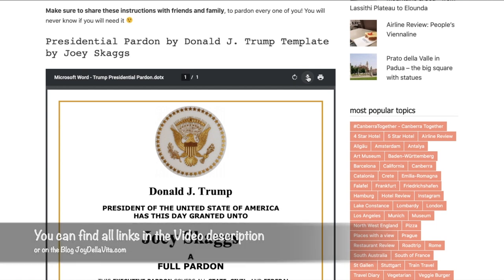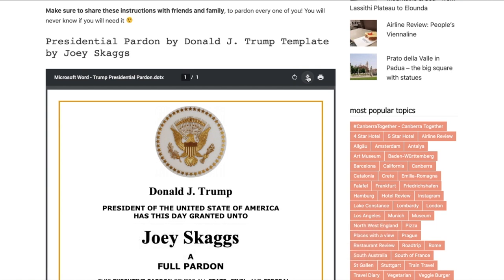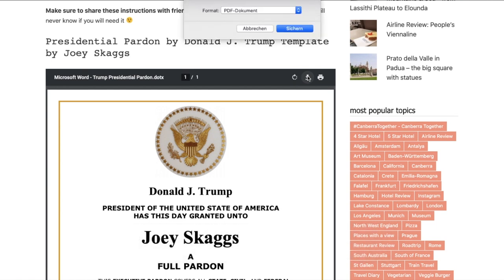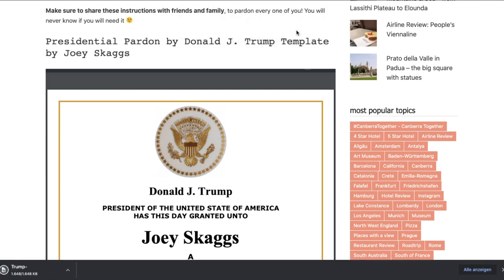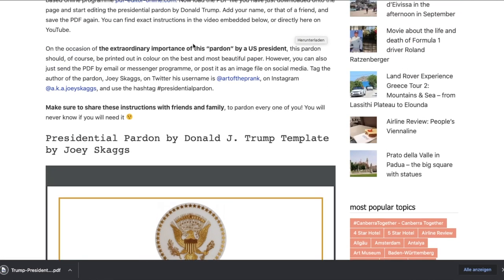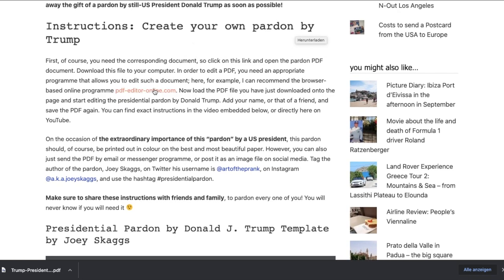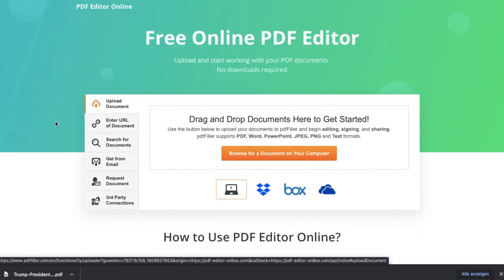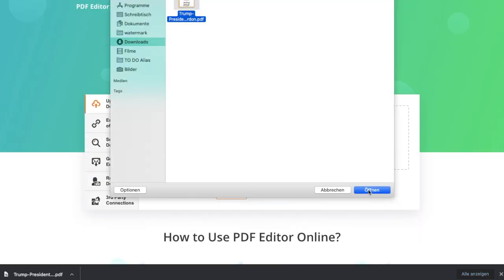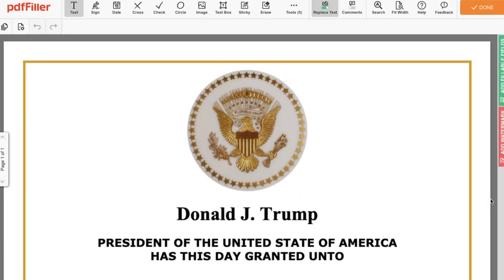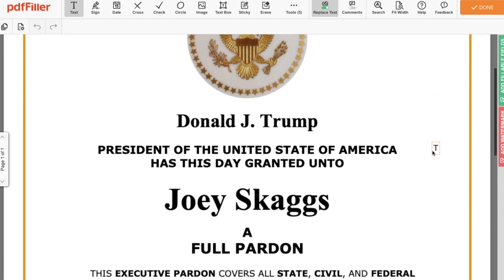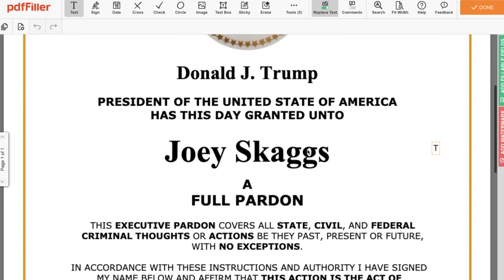In order to edit a PDF, you need an appropriate program that allows you to edit such a document. For example, I can recommend the browser-based online program PDFEditorOnline.com. Upload the PDF file you just downloaded onto the page and start editing the Presidential Pardon by Donald Trump. Add your name or that of a friend, and either start a free 30-day trial for that website or simply take a screenshot of the document.